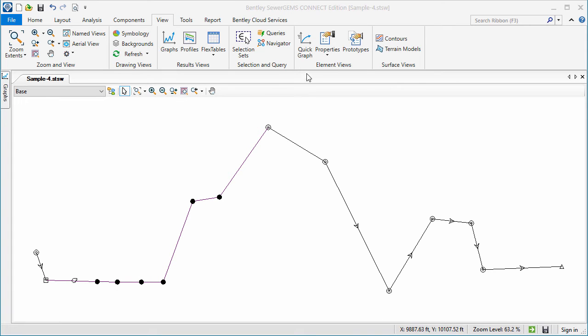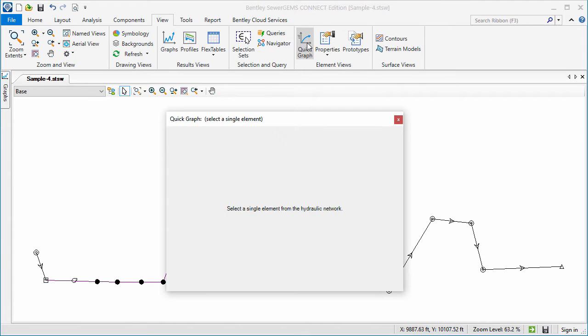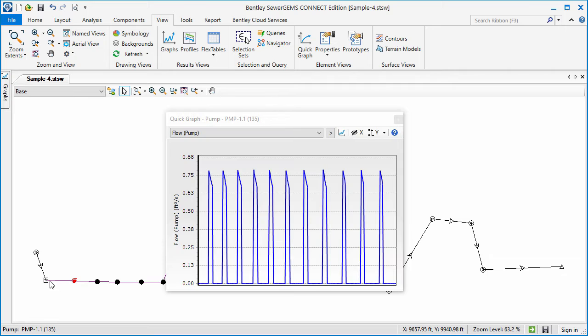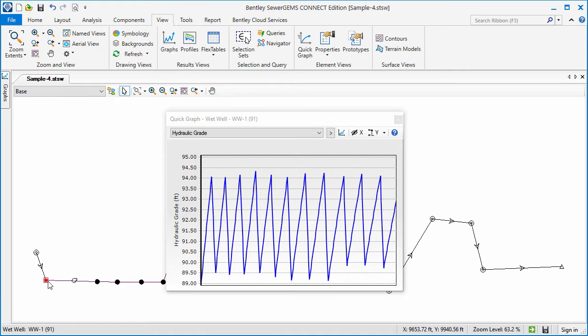I'll open the Quick Graph tool from the View tab. If I select an element, then the Quick Graph automatically updates to display its data.